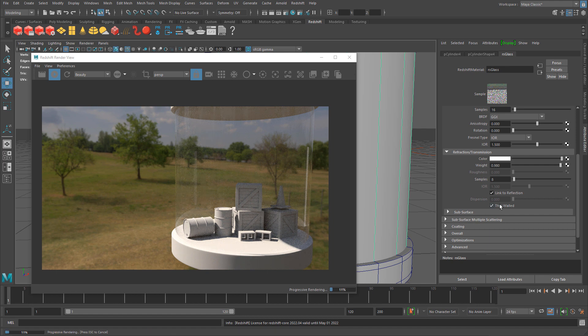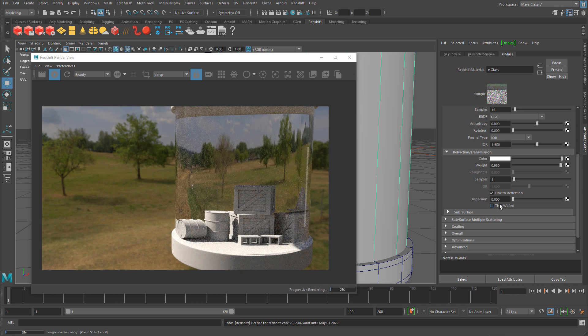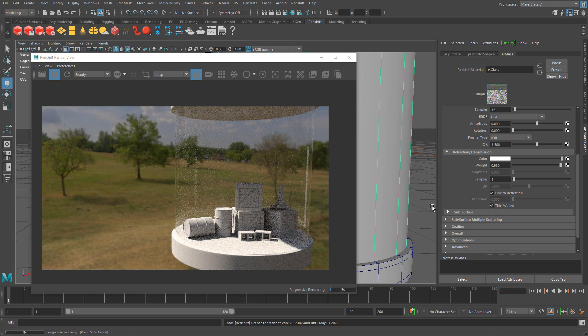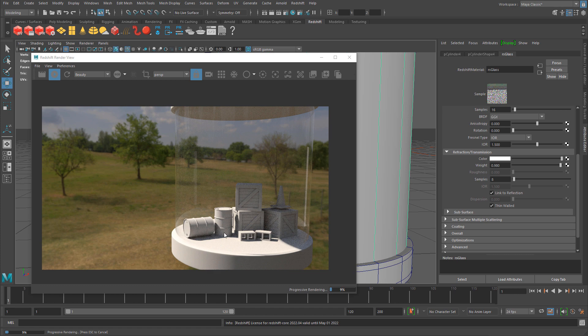Under refraction there's this thin walled property. When I click this, it will render whatever is behind glass correctly. This is sometimes useful depending on what type of object you're creating. Usually you want this enabled; it will render objects behind the glass more correctly.